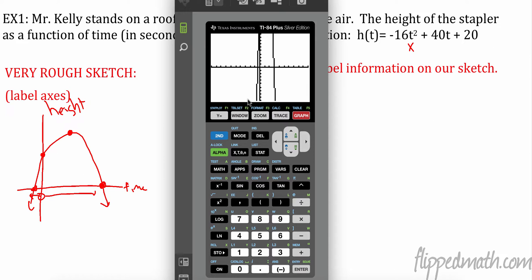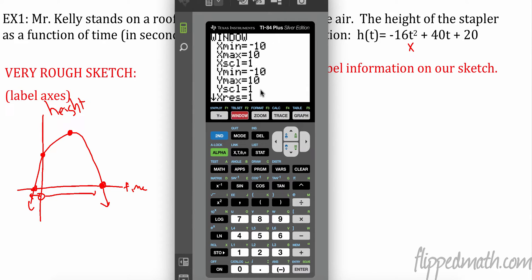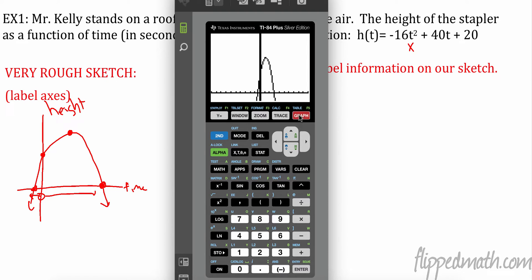I don't need to change the bottom, but I need to go up higher. Go to Window, change Y-max — I'll set it to about 75. Now graph it again. We can see everything on screen, and it looks like our sketch: intercepts and a vertex.